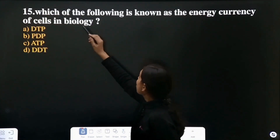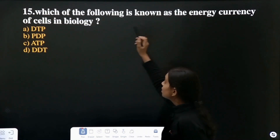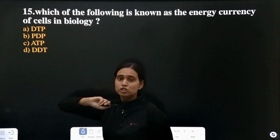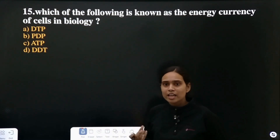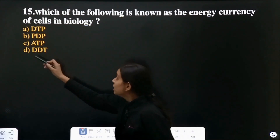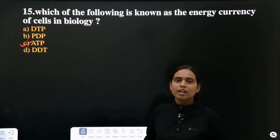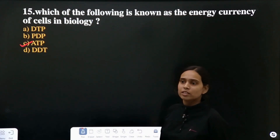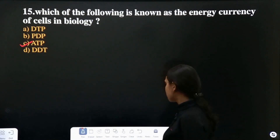Question 15: which of the following is known as the energy currency of the cell in biology? What is the energy currency in your body? It is ATP. The body uses ATP as its energy currency.